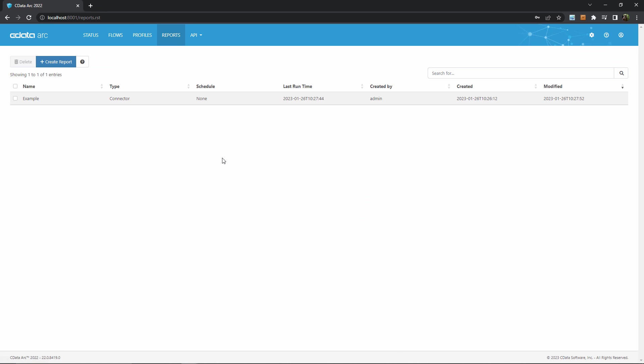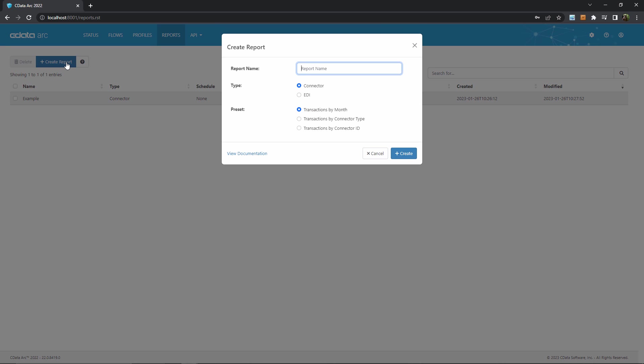Once I'm here, I can see any reporting schemas that I've already configured, or create a new one by clicking this button. I'll quickly give this new reporting schema a name, and then these radio buttons allow me to choose a preset for my report. I can modify the settings in the preset, but it helps me not have to start from scratch.